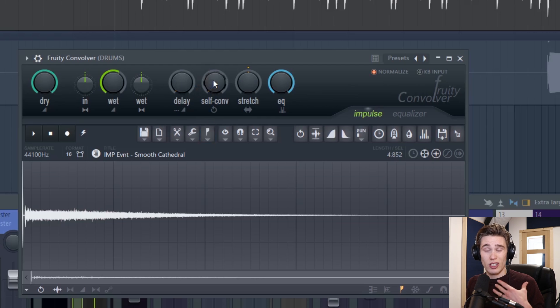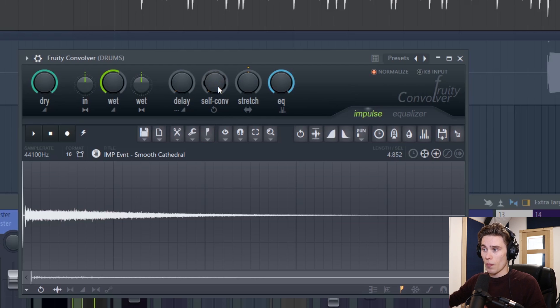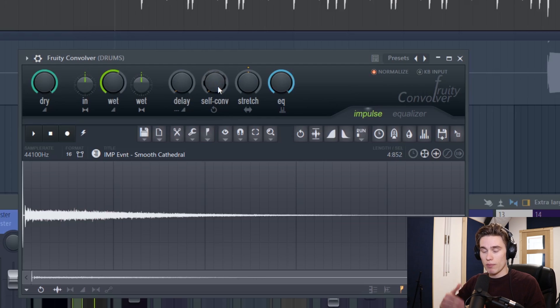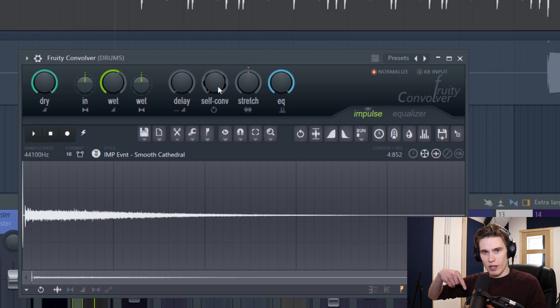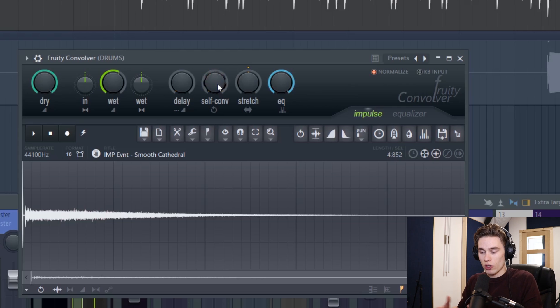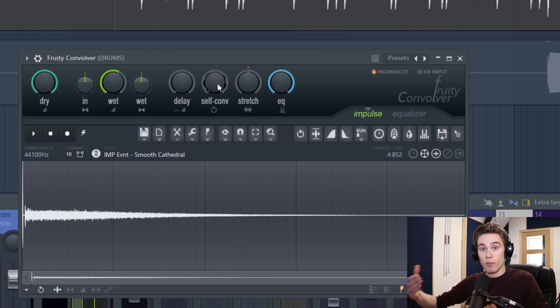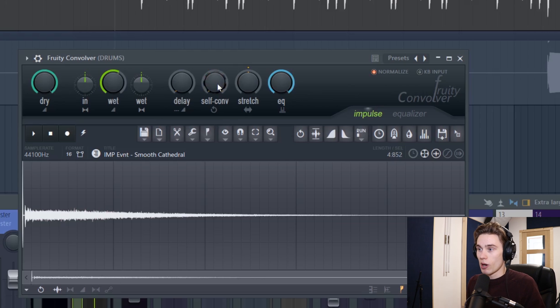The next control is the self-convolution amount. And what this does is convolves the impulse response before the dry signal is combined with it. Which just is a bit crazy. Turn it up. See if it works for you. It can make things sound a little bit more blurred and a little bit more smooth or it can totally mess them up.